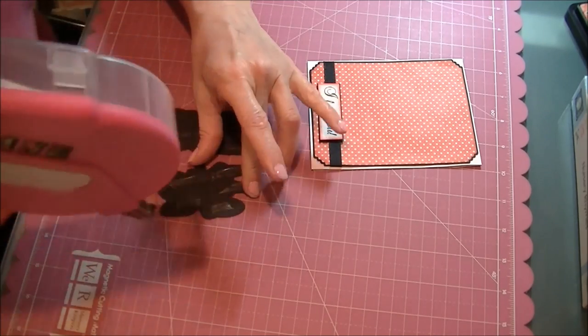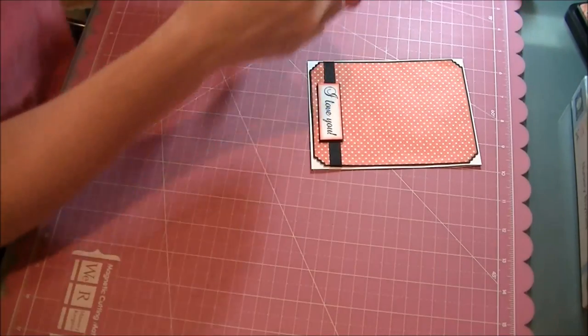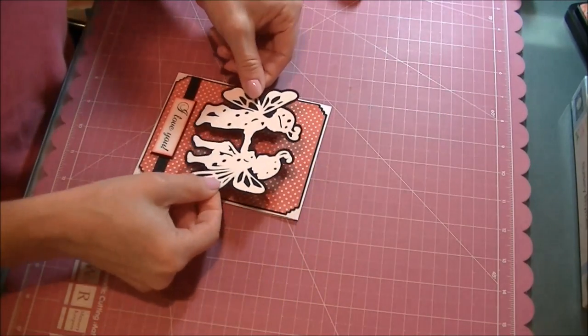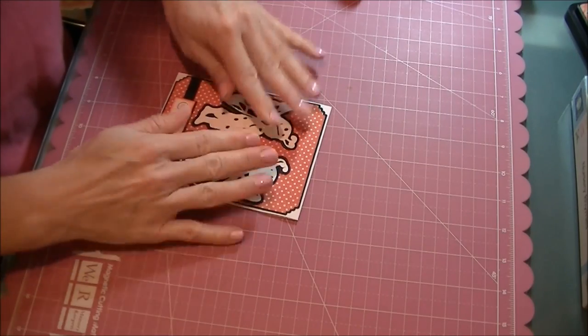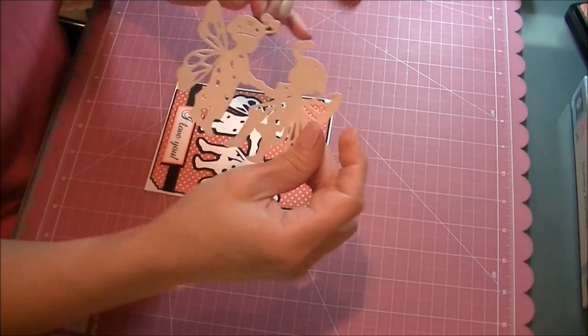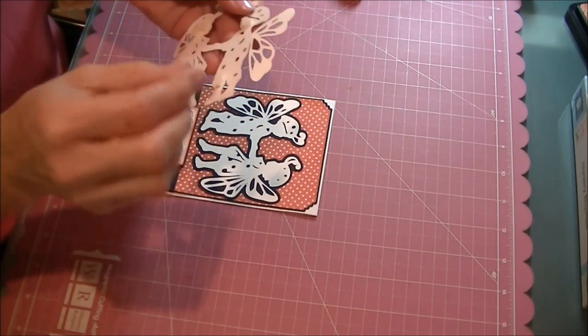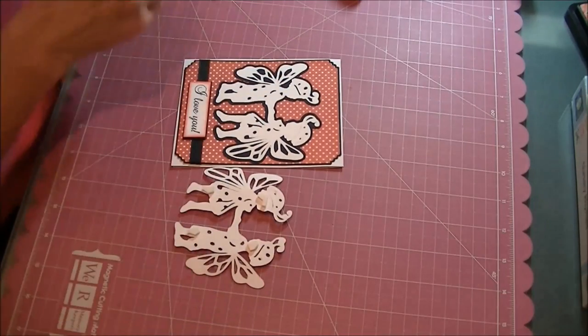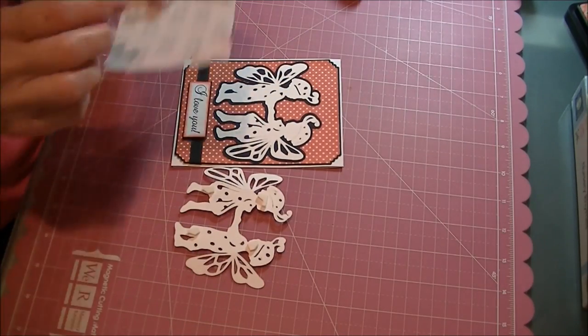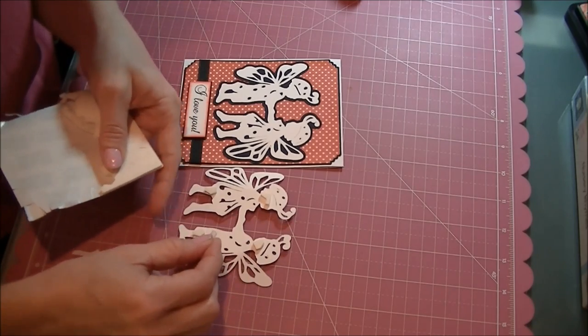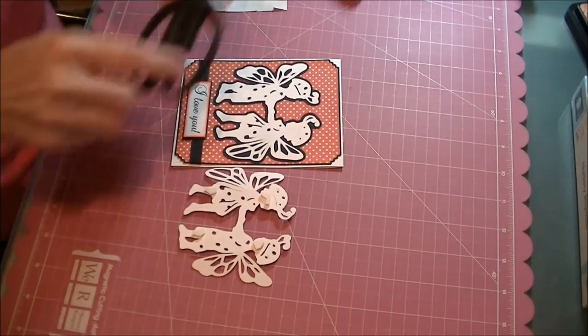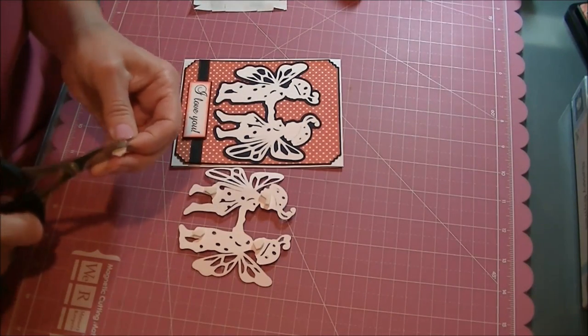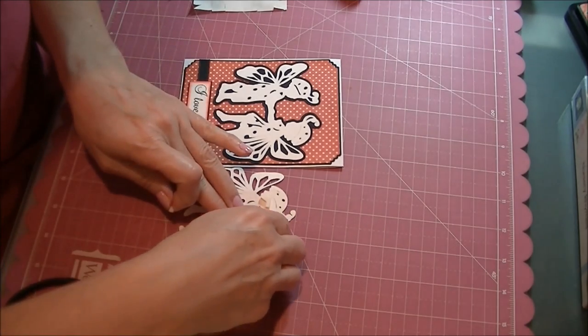I also cut out a second layer to pop this up a little bit. I have it popped up on foam tape. I actually need a couple more squares on there.